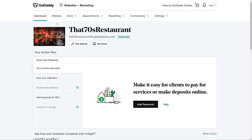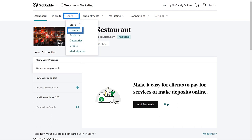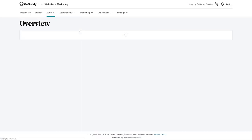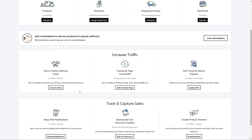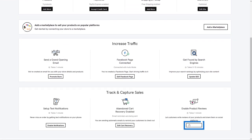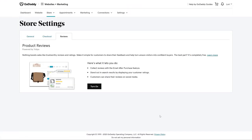The starting point is our Websites Plus Marketing dashboard. From the header, choose Store and Overview. In the Track and Capture Sales section, click Enable Reviews. Connecting your online store to Yotpo lets you collect reviews with the Email After Purchase feature, stand out in search results by displaying your customer ratings, and your customers can share their reviews on social media.